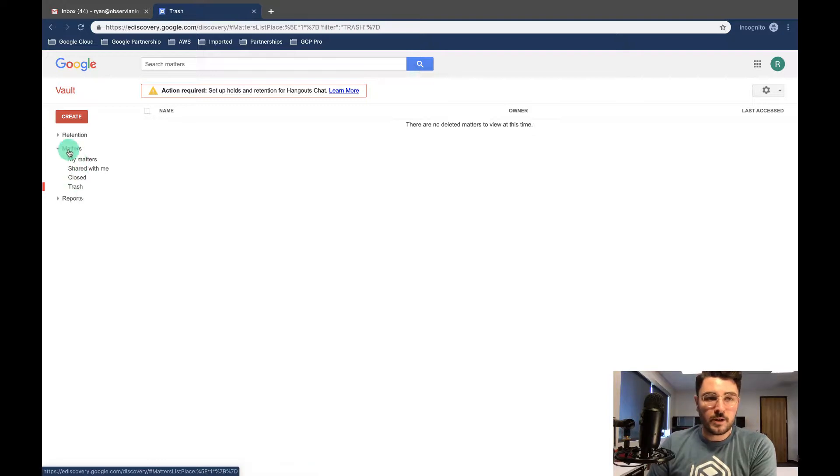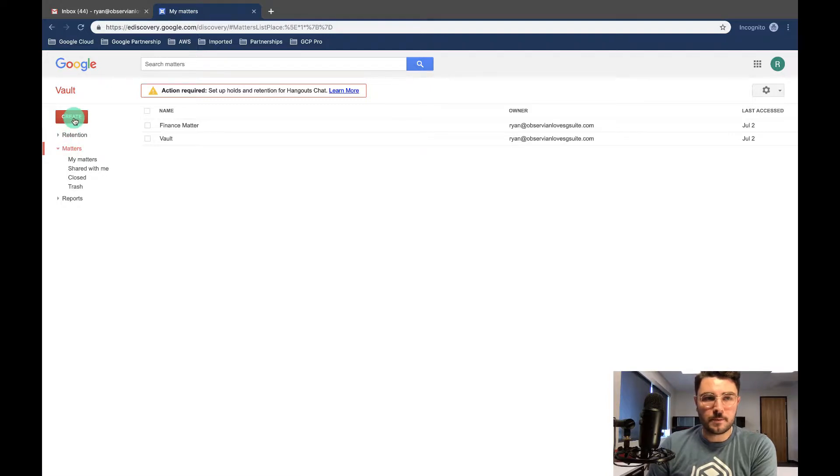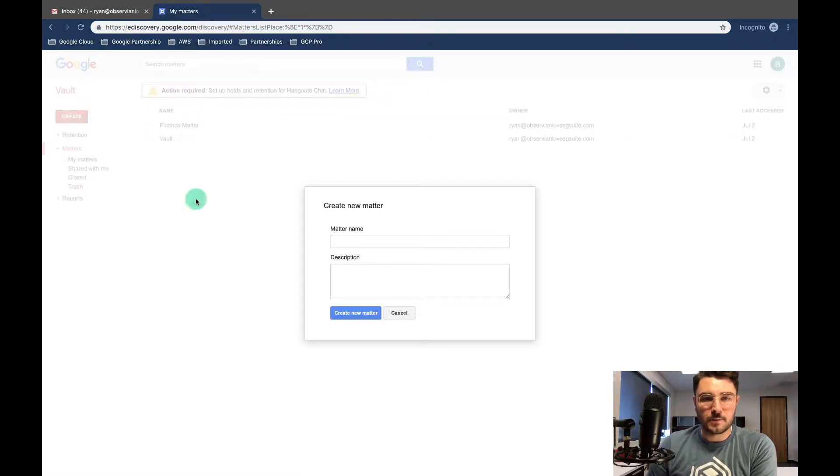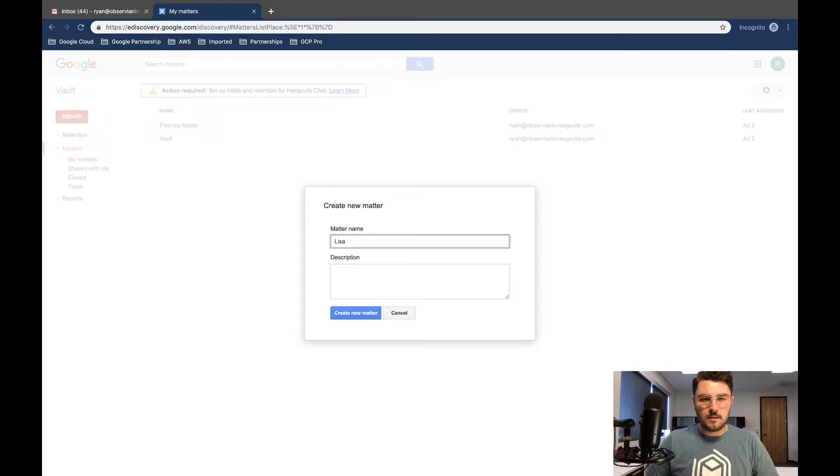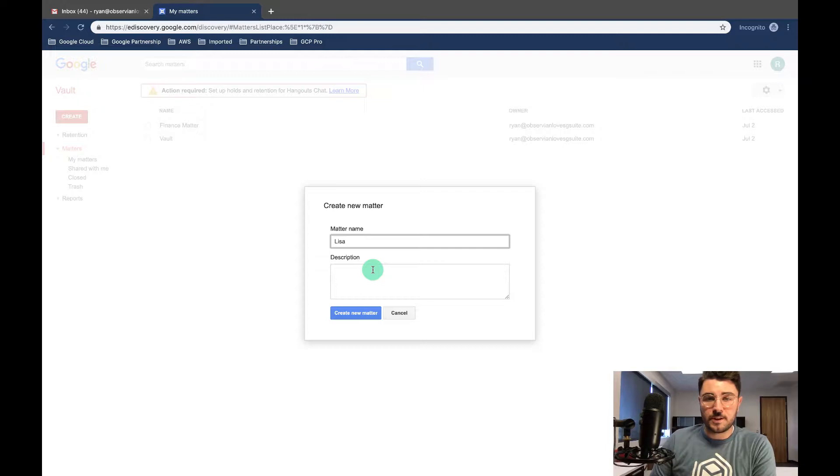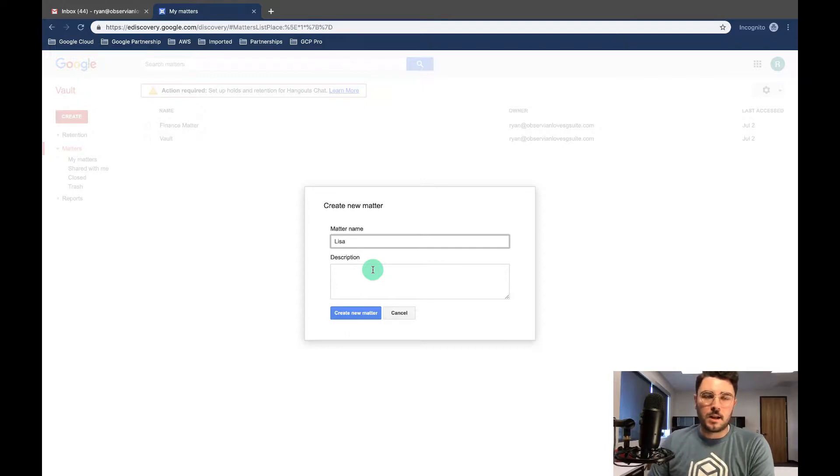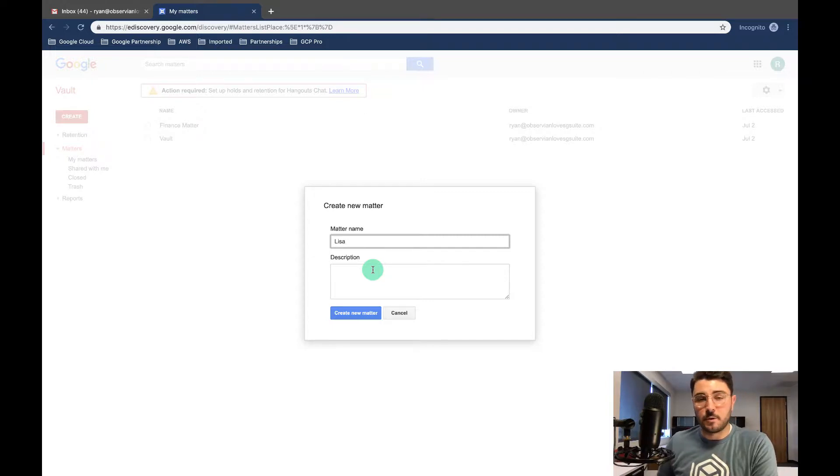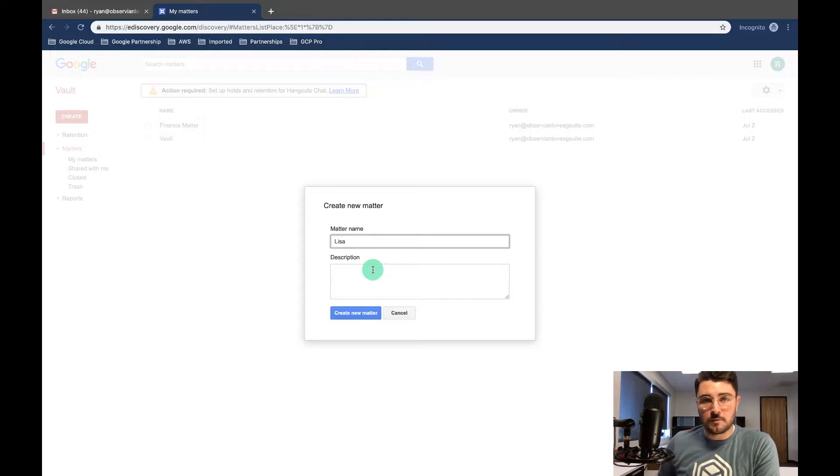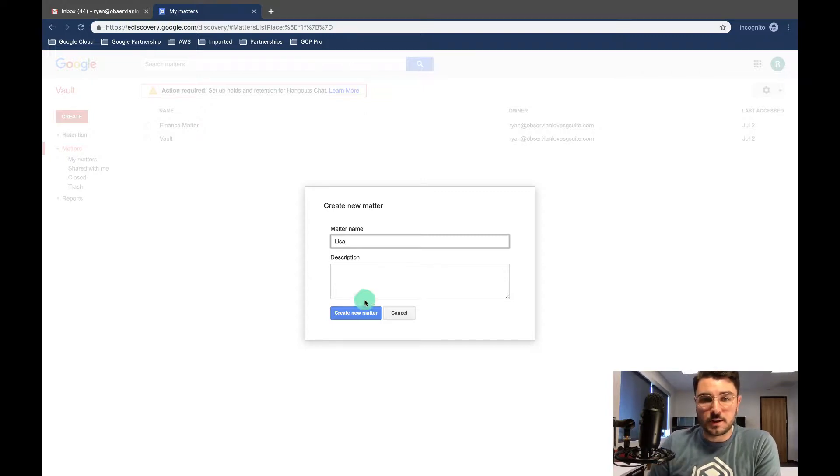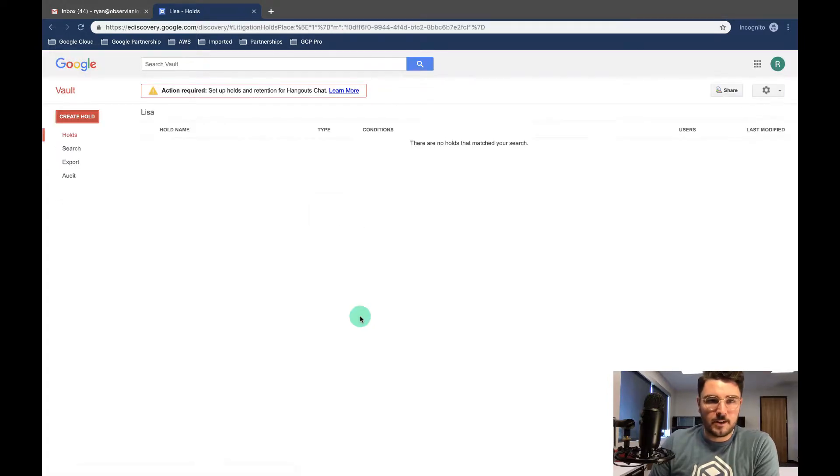So let's create a matter and check out our boolean structure to see what we can do with it. So I'm gonna create a matter. I'm gonna say Lisa. And I'm not gonna add a description, but you're gonna want to add descriptions for these matters. Good practice is who made the request and kind of the basics of what they're looking for. So if you're looking for a keyword or the time frame that the matter is pulling from, that's a good thing to put in the description. So my matter's name is Lisa. I'm gonna create the new matter.